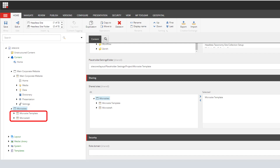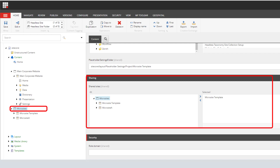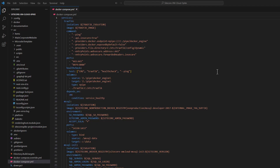We want to keep our main corporate website separately from our microsites. Under the microsites site collection I created two sites: 'microsite template' and 'microsite a'. Microsite a is the final microsite with a domain URL — the site with actual content. Microsite template is a site I use to create layouts, components, and renderings, serving as a shared template. To configure this, click on the microsites site collection node and under 'Sharing > Shared Sites' select microsite template so all sites in that collection share its layouts and renderings.